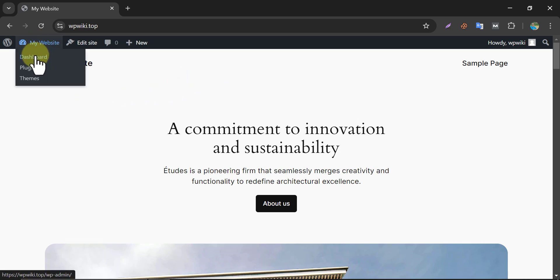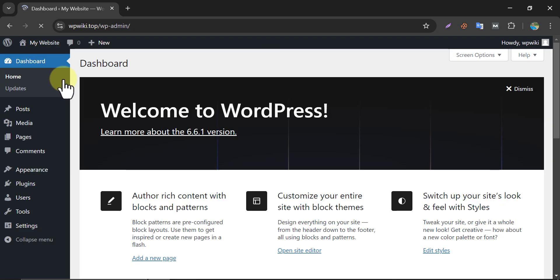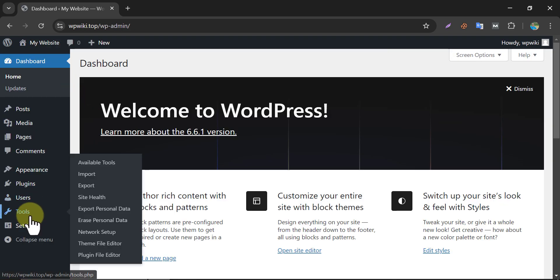So at first, let us check the current state. Under the Tools section, click on Site Health.